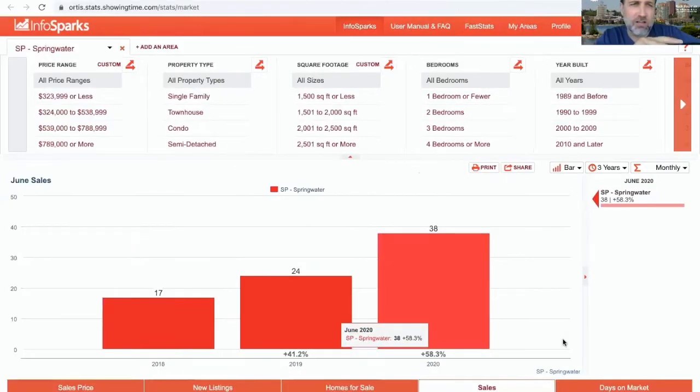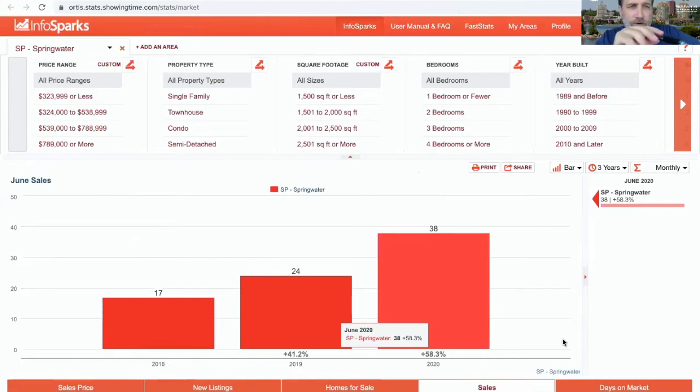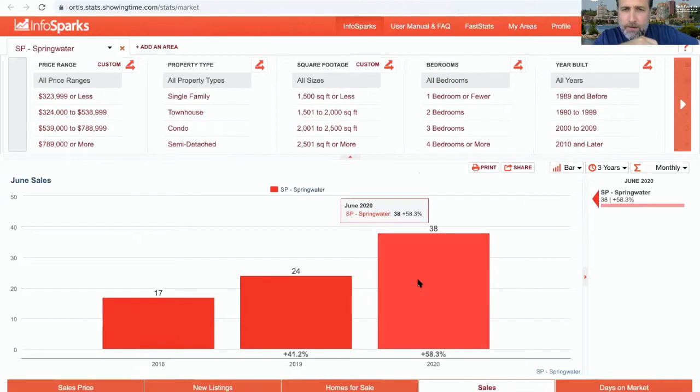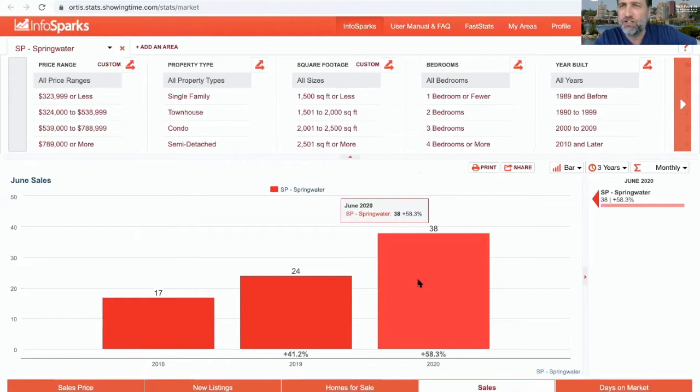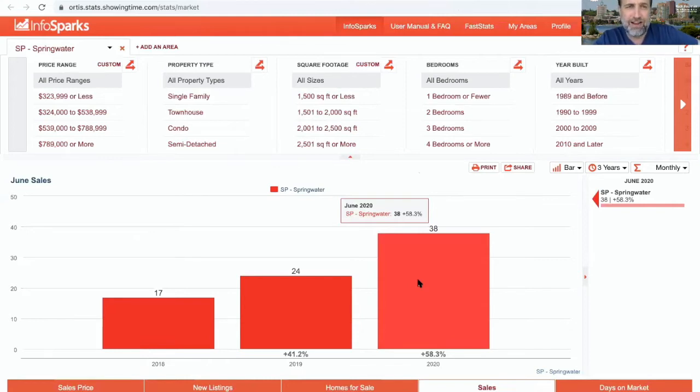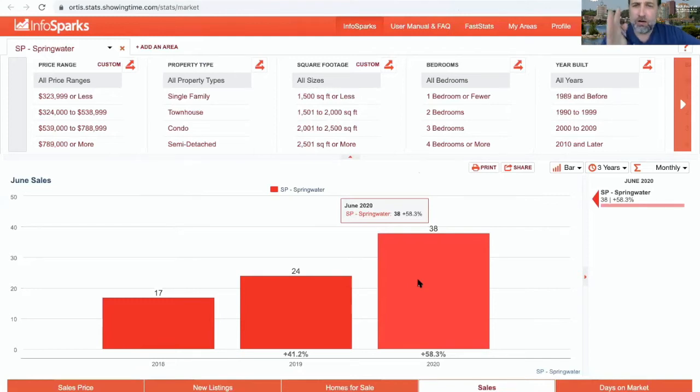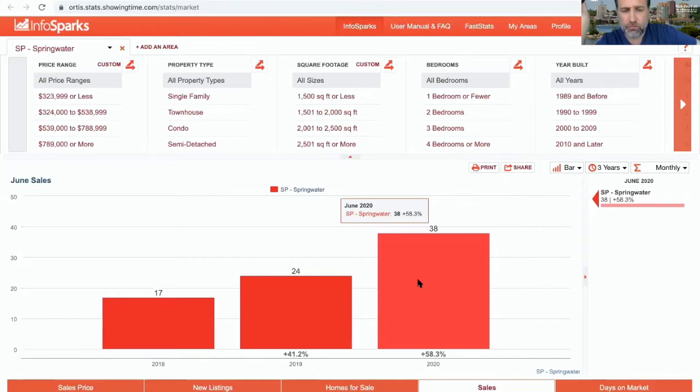As you can see to the left here, Springwater area, all price ranges, property types, sizes, all bedrooms, all age groups. Let's look at sales for the month of June 2020: 38 deals in Springwater, up almost 60% from June of last year. If you've been watching any of my other videos for the month of June, you understand that we're going to look at cumulative days from January, beginning of January to the end of June 2020, because a lot of these deals that were done in June were carried forward deals from late March, April, and May.